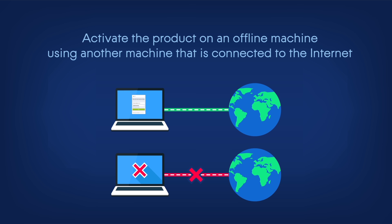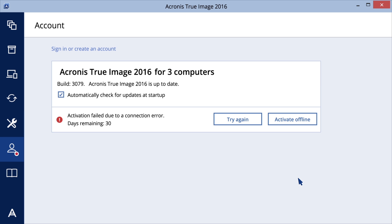To activate the product on an offline machine using another machine that is connected to the Internet: if the computer that you installed Acronis True Image 2016 on does not have an Internet connection, or if you experience any issues with automatic activation, you can activate the program manually from another machine that is online. On the sidebar, click Account and then click Activate Offline.